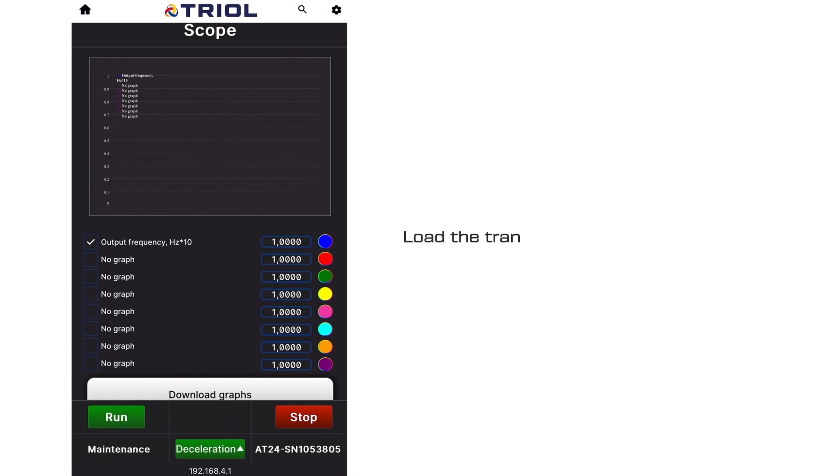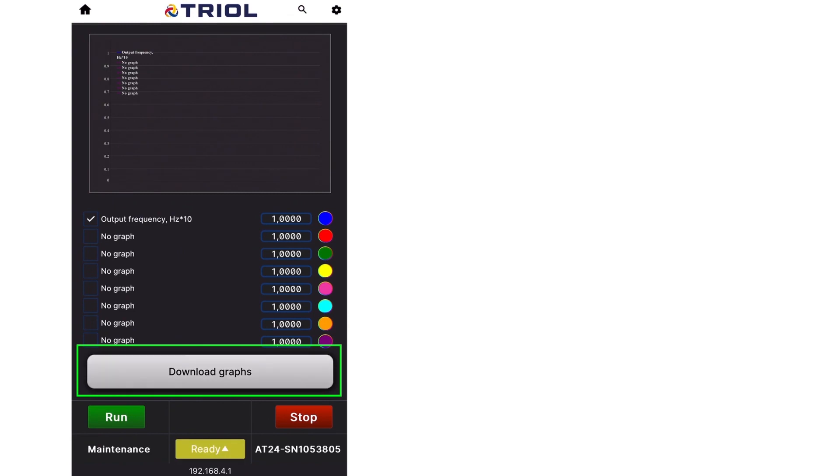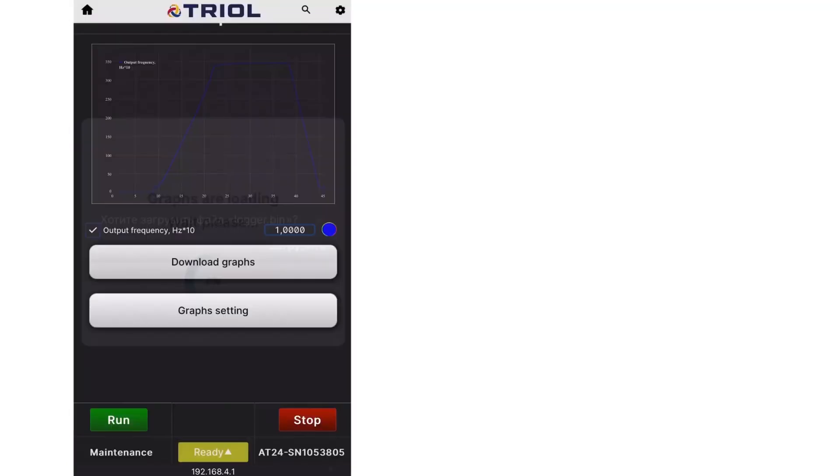Load the transient graph by clicking on the download graphs button. Using the graph, evaluate the quality of the PID controller setting.